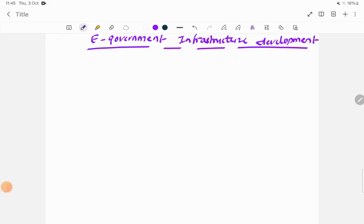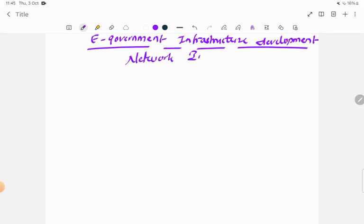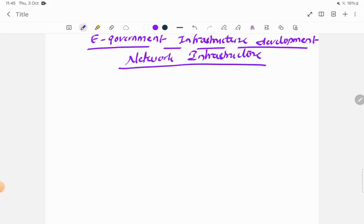Today we are going to start the chapter on e-government infrastructure development. Under this, the first topic is network infrastructure. We'll start with the definition of network infrastructure along with its various components.